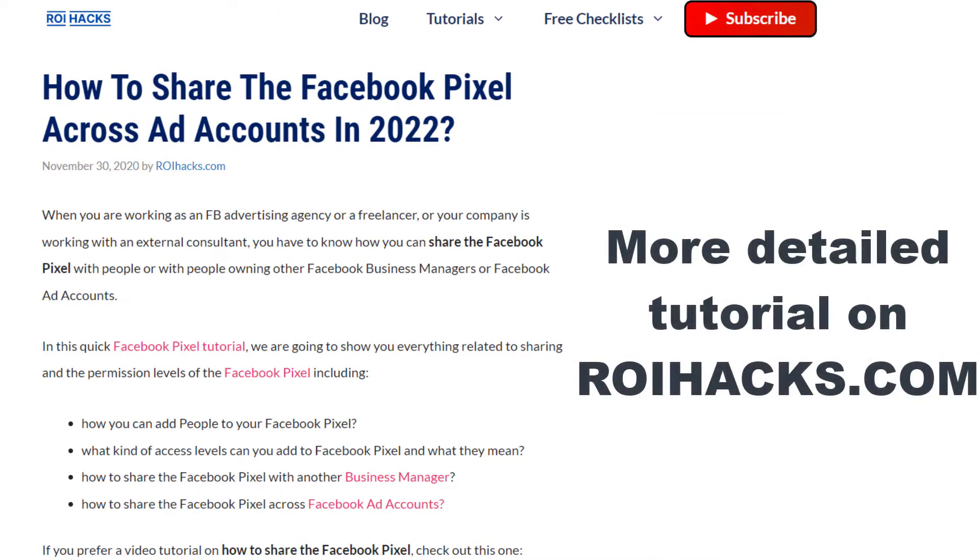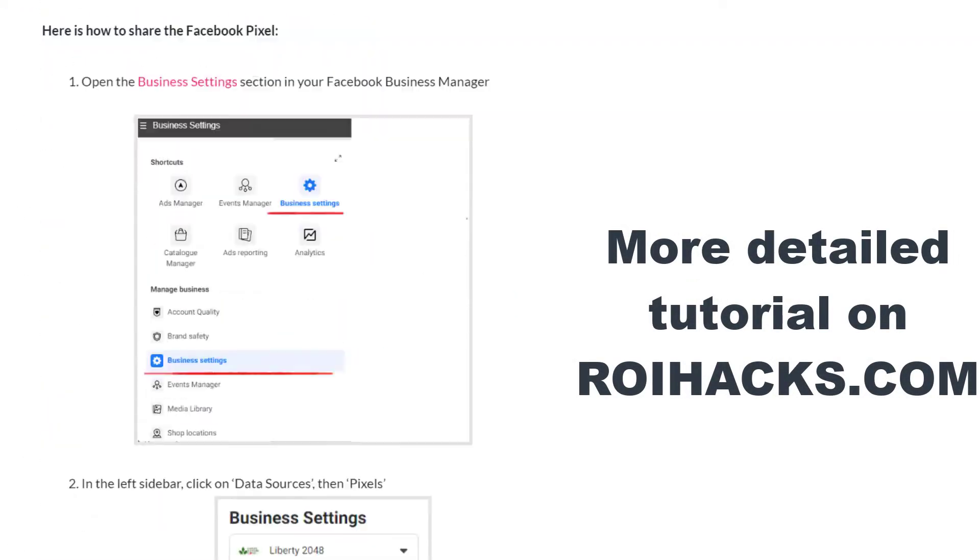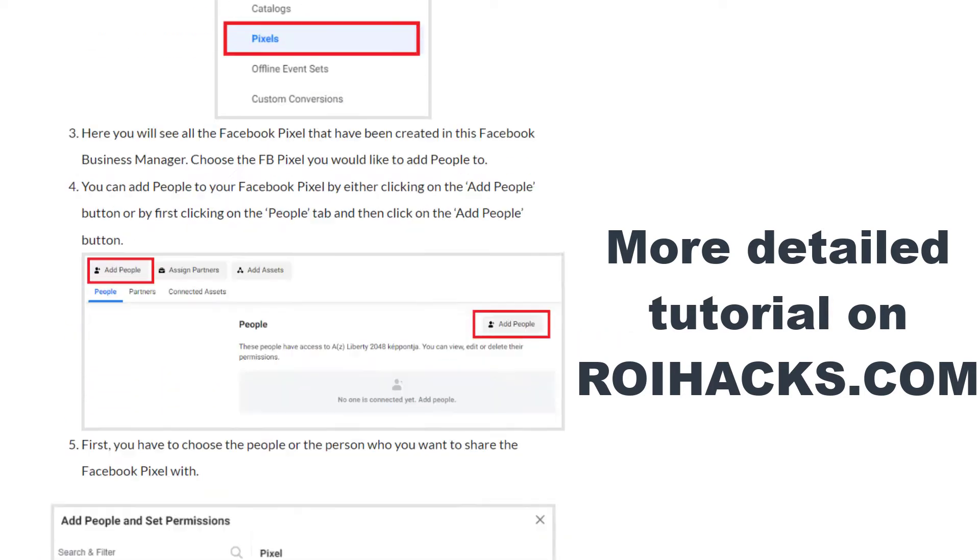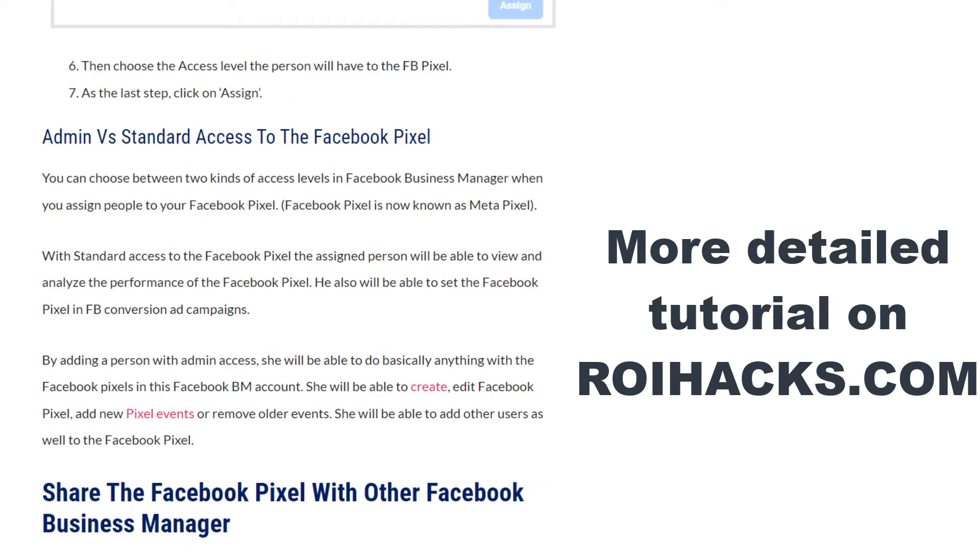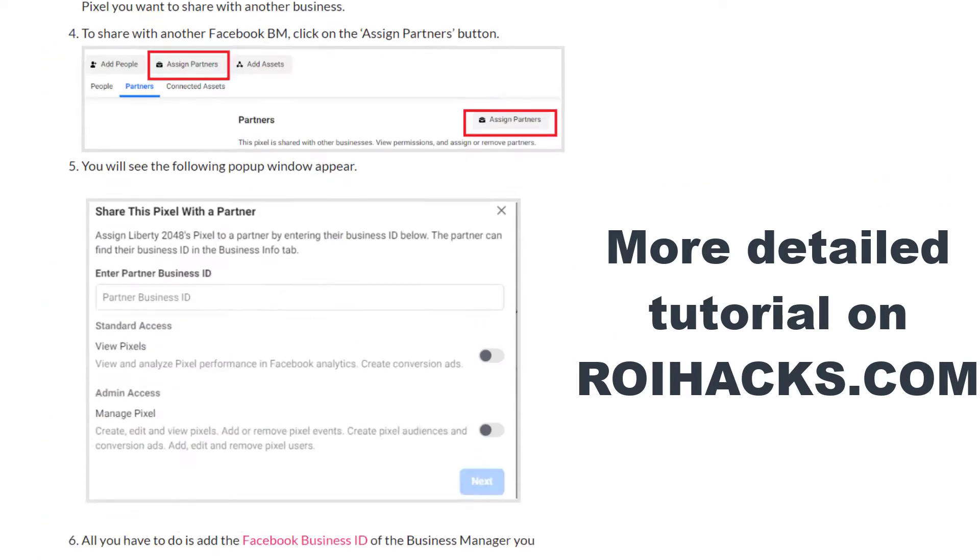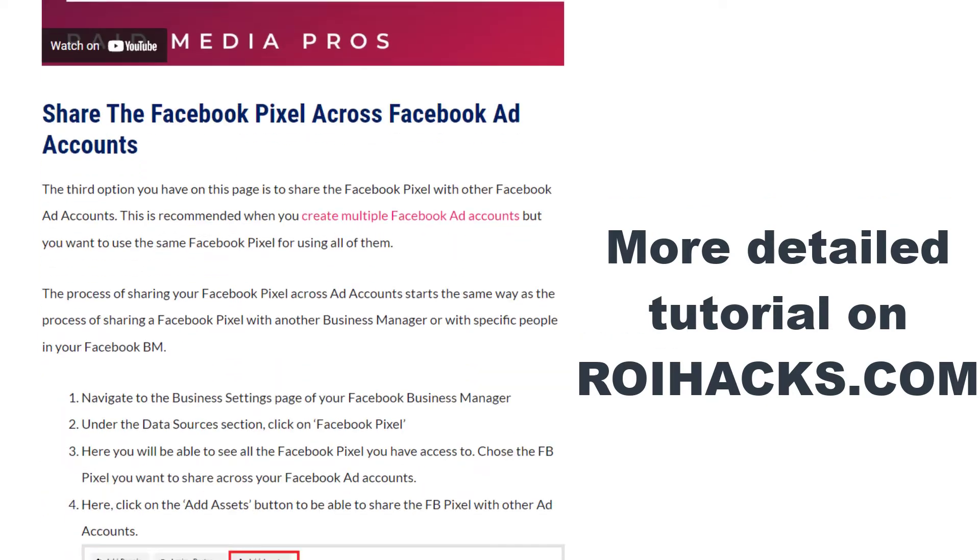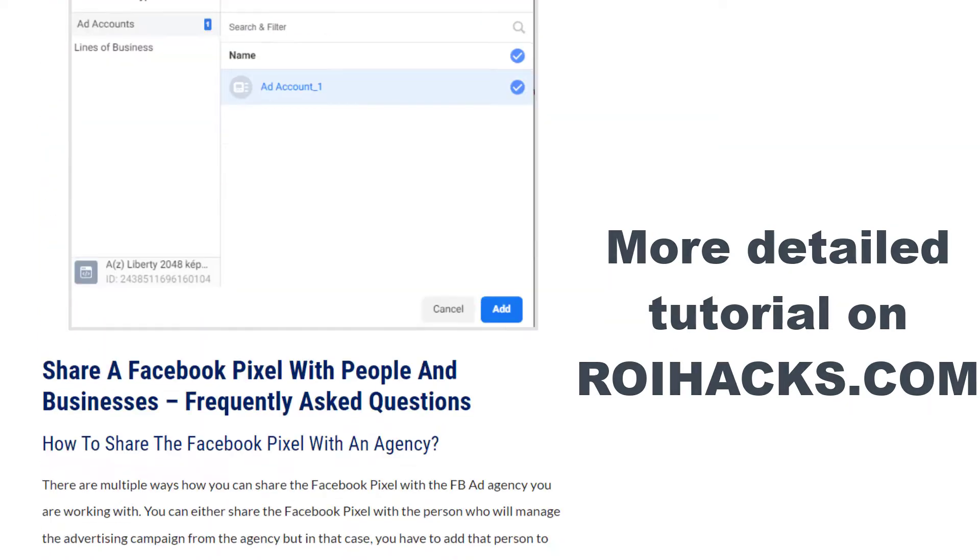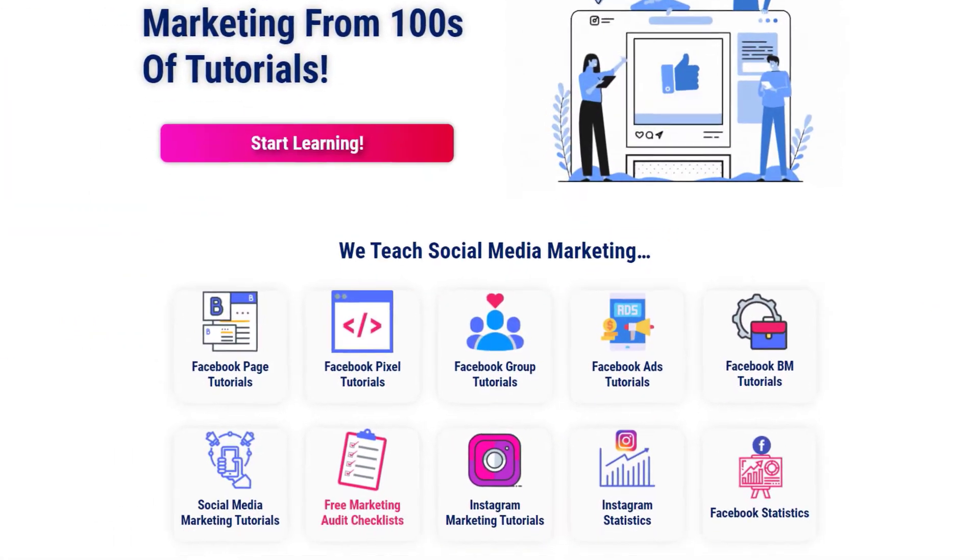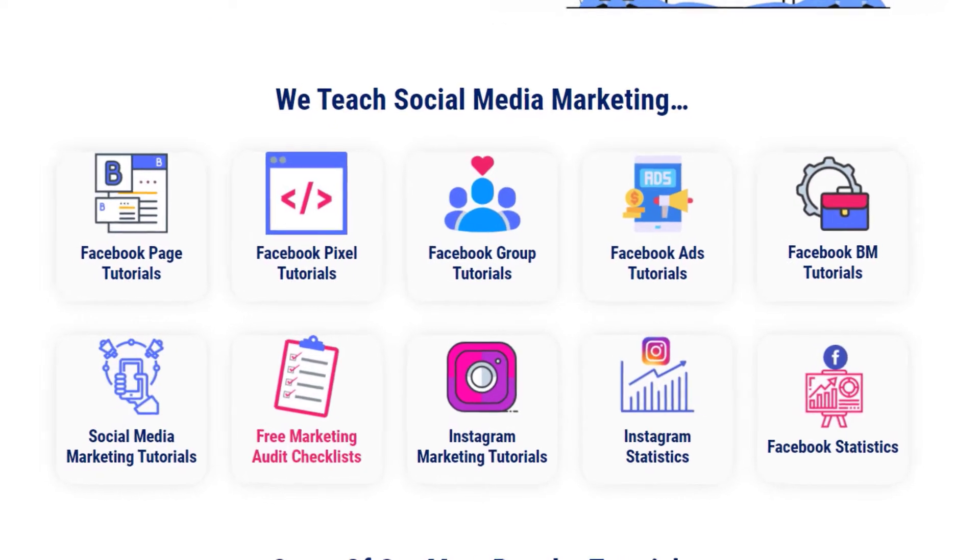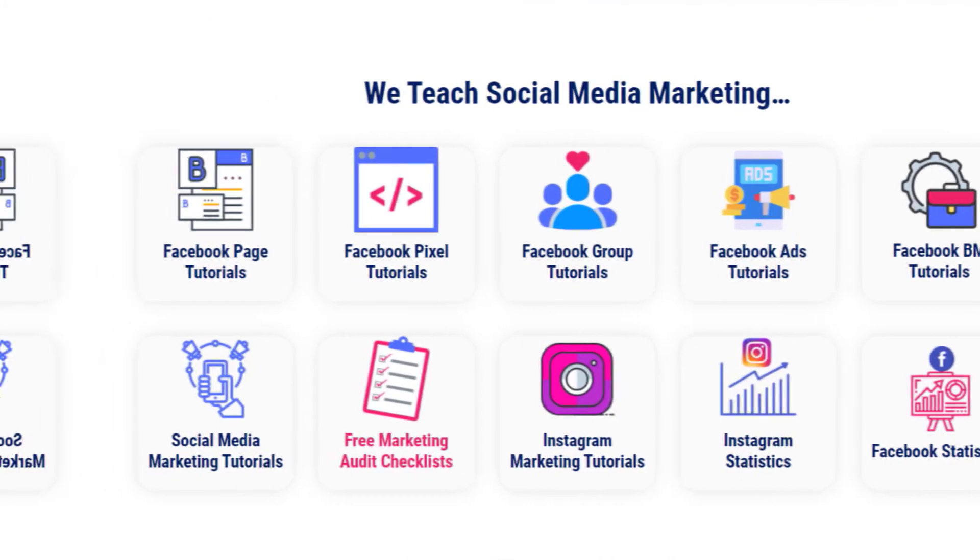This is just going to be a quick video tutorial, so if you want to get more details about this process, check out our more detailed blog post on roihacks.com, where we also share some additional information that we're not going to mention in this video. You can also find hundreds of tutorials there on social media and Facebook Pixel for absolutely free.